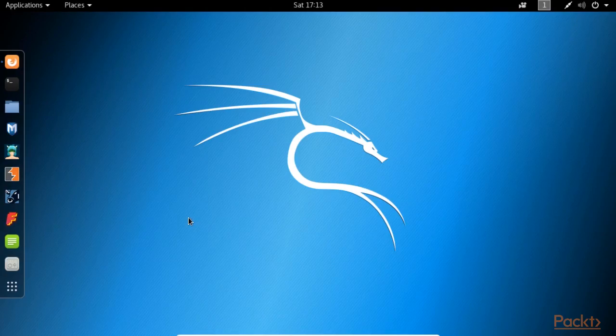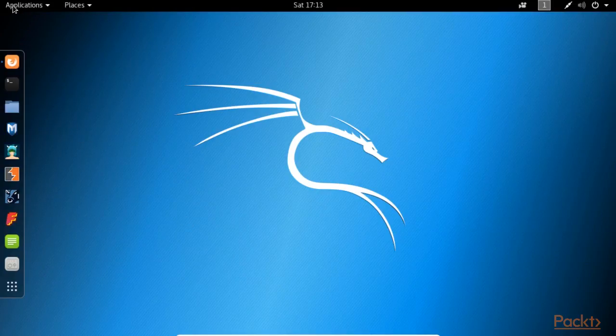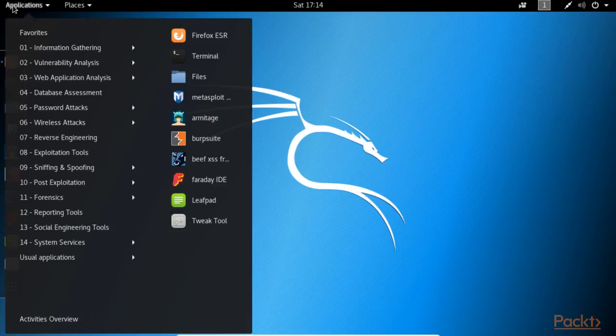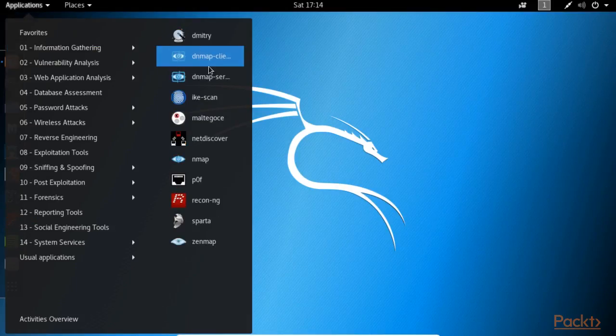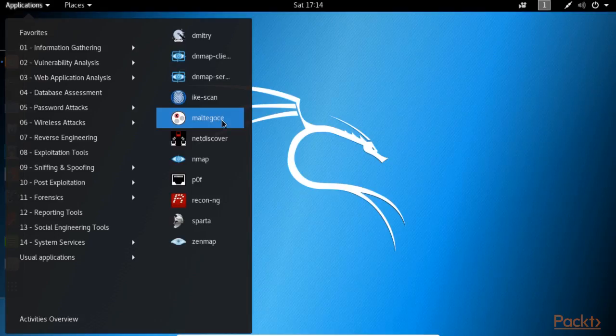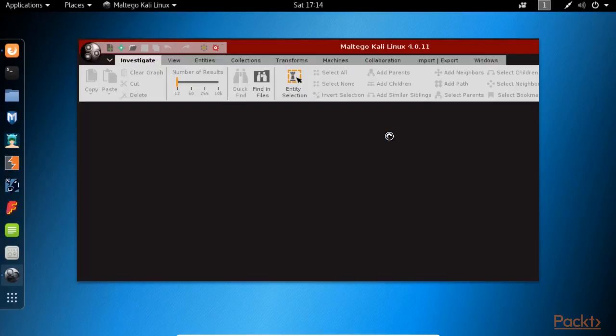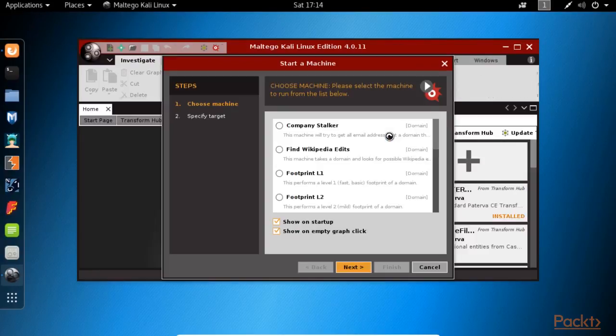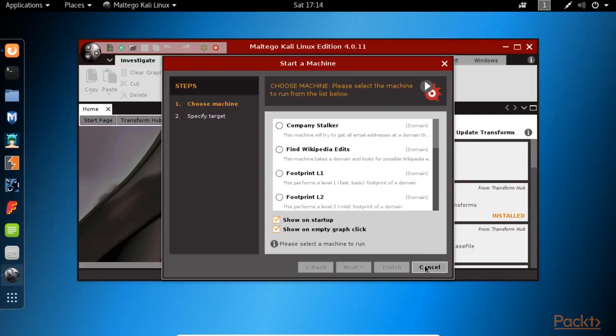Kali Linux offers a variety of tools that let you automate the process of obtaining this information from several sources like the ones we mentioned earlier or even more. One such tool is Maltego. In order to use the tool, you will have to sign up for a free account.